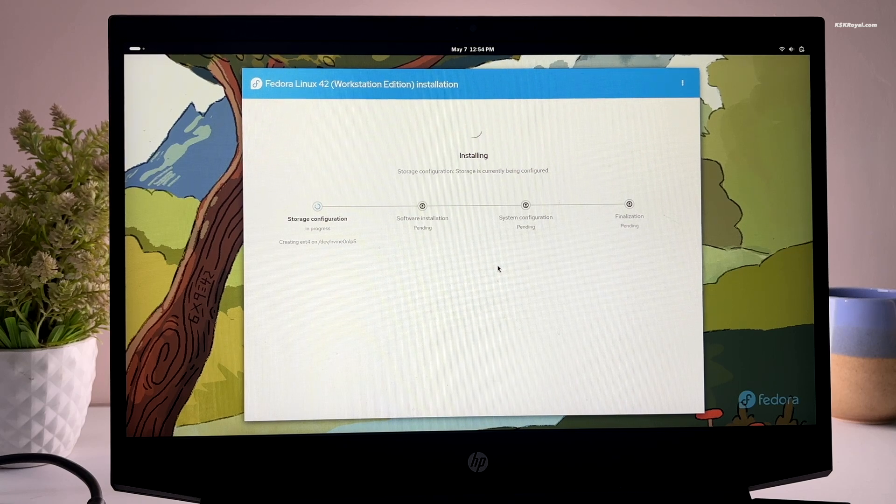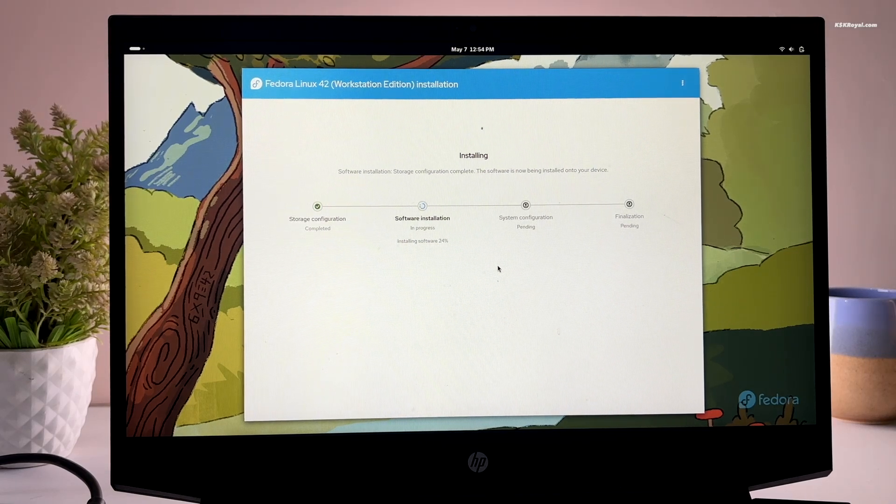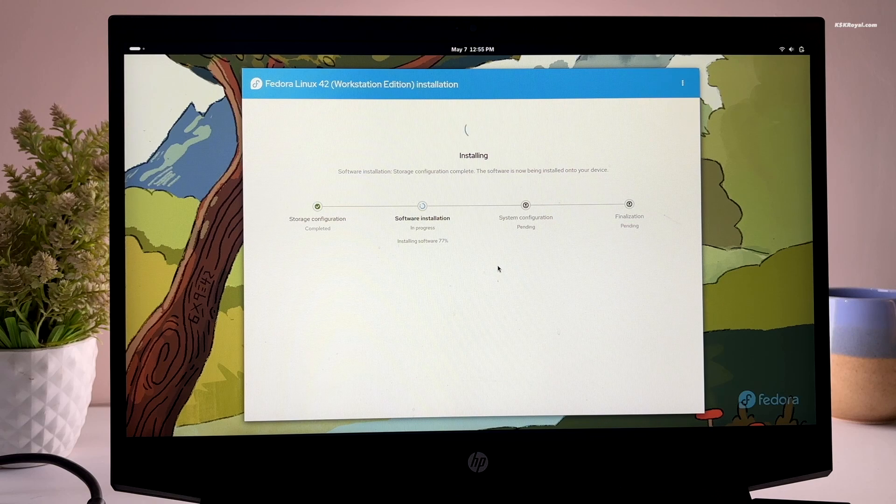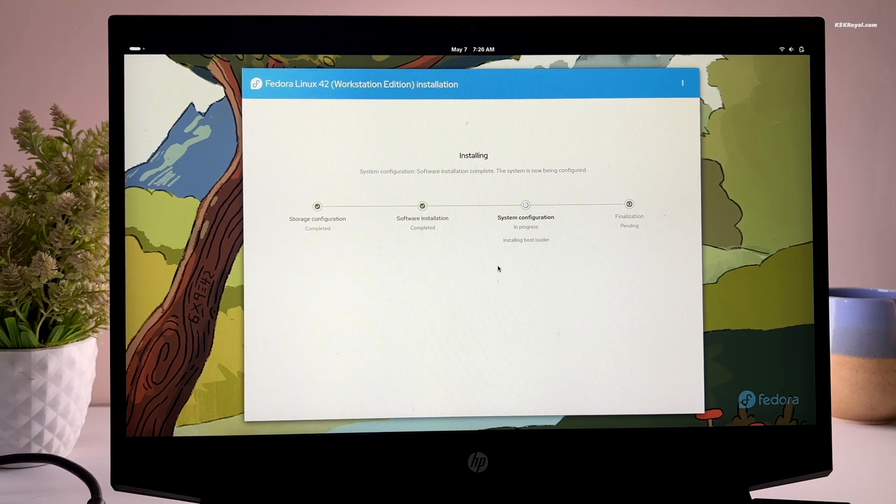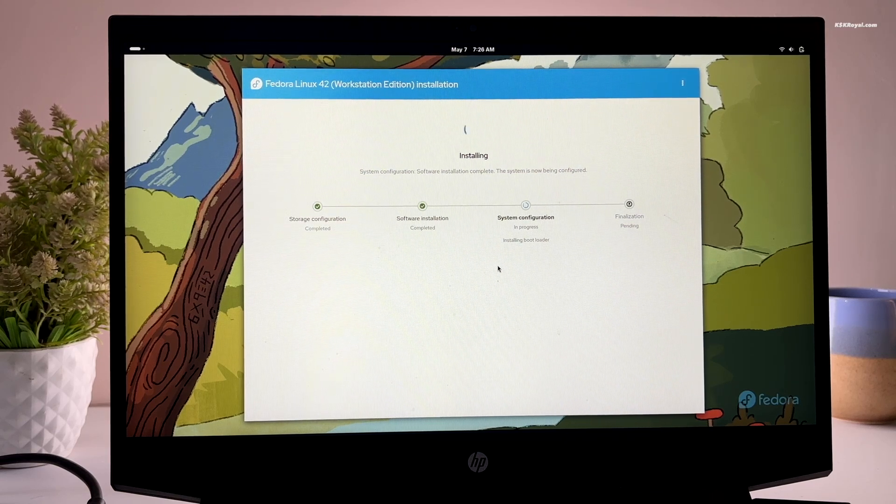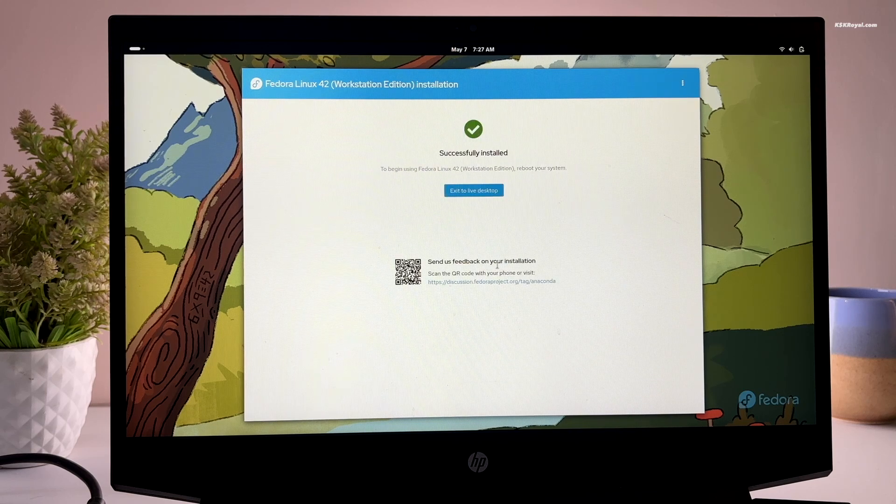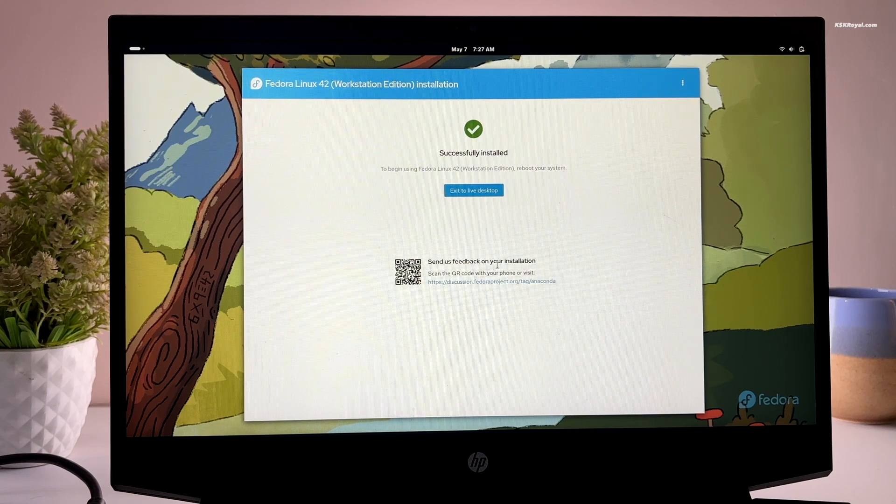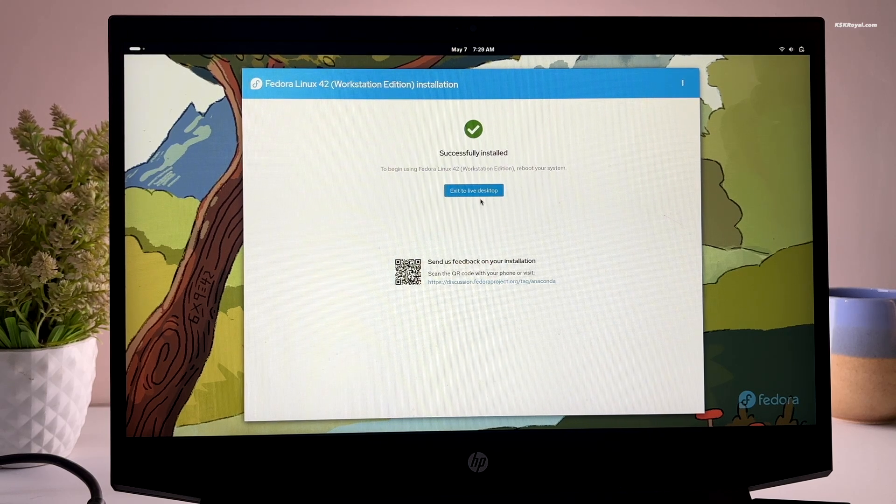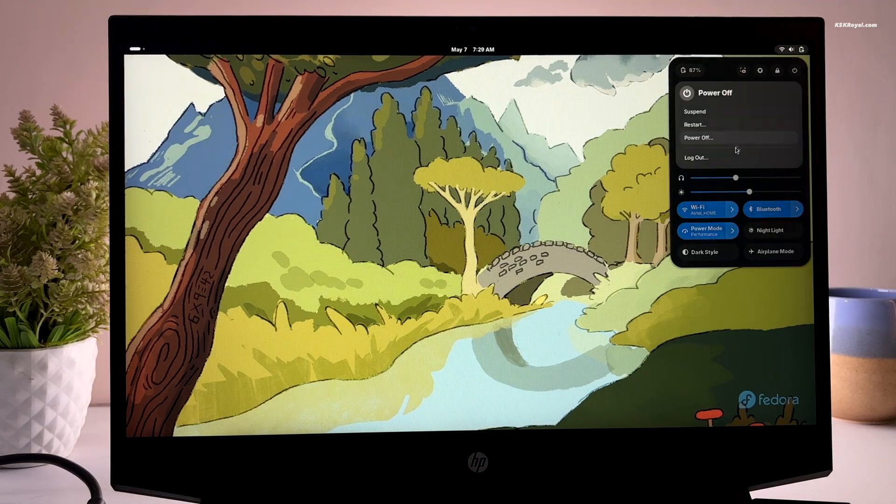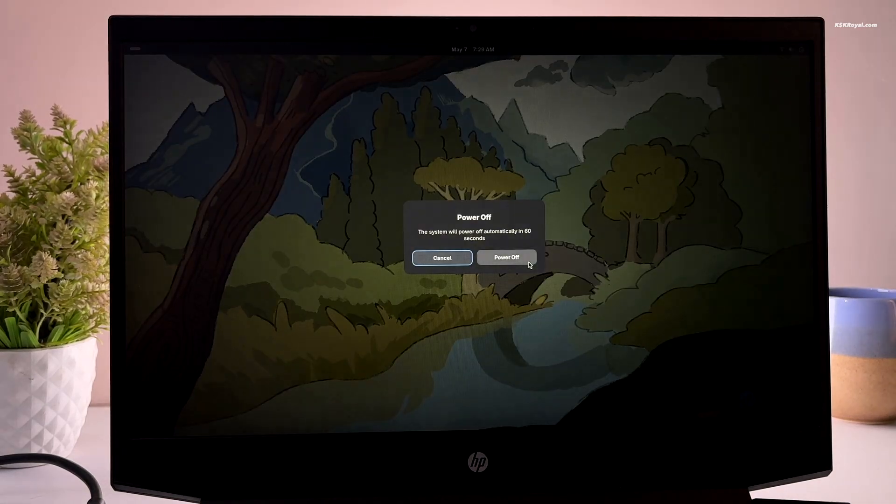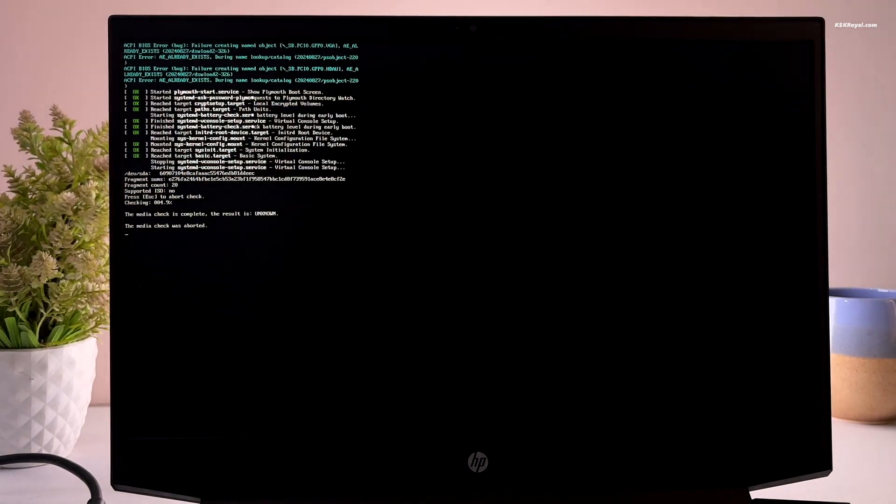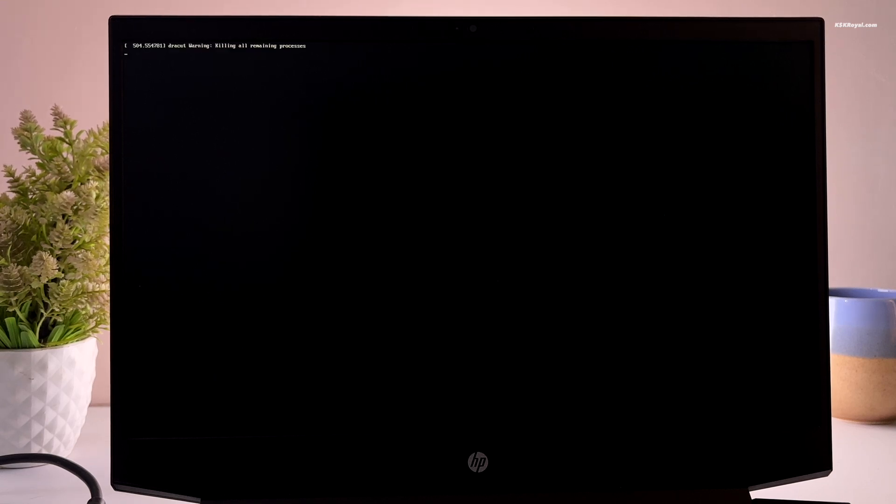Sit back and relax. The process will take some time depending on the speed of your drive. Once it's done, go ahead and shut down your computer and remove the bootable media.